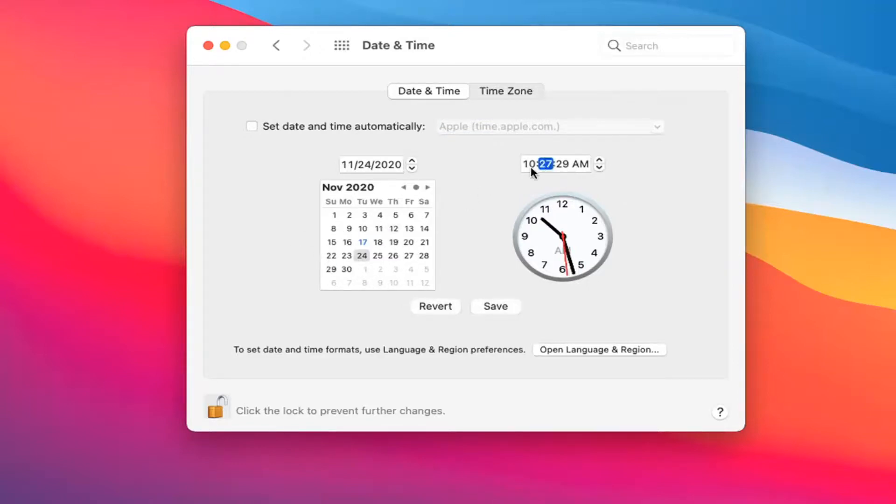And you also have the ability to go right over whatever times are showing up on the screen here up at the top. Again, very straightforward.